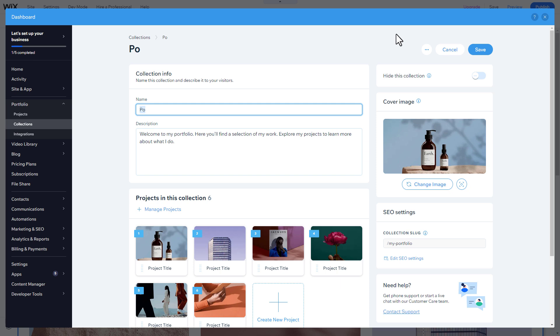By clicking on the Design icon, you can also change the appearance of the Portfolio page and customize its design.